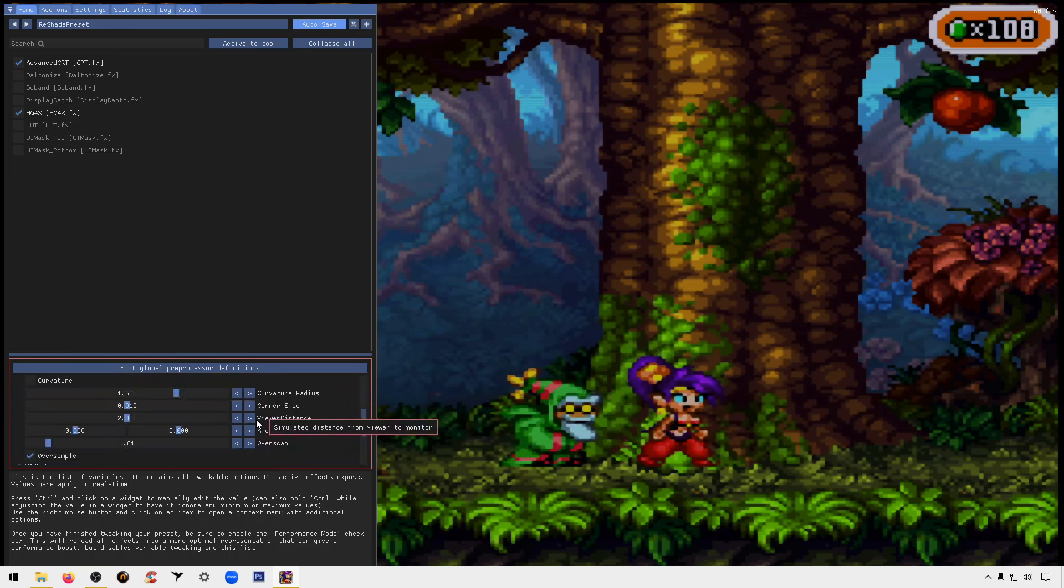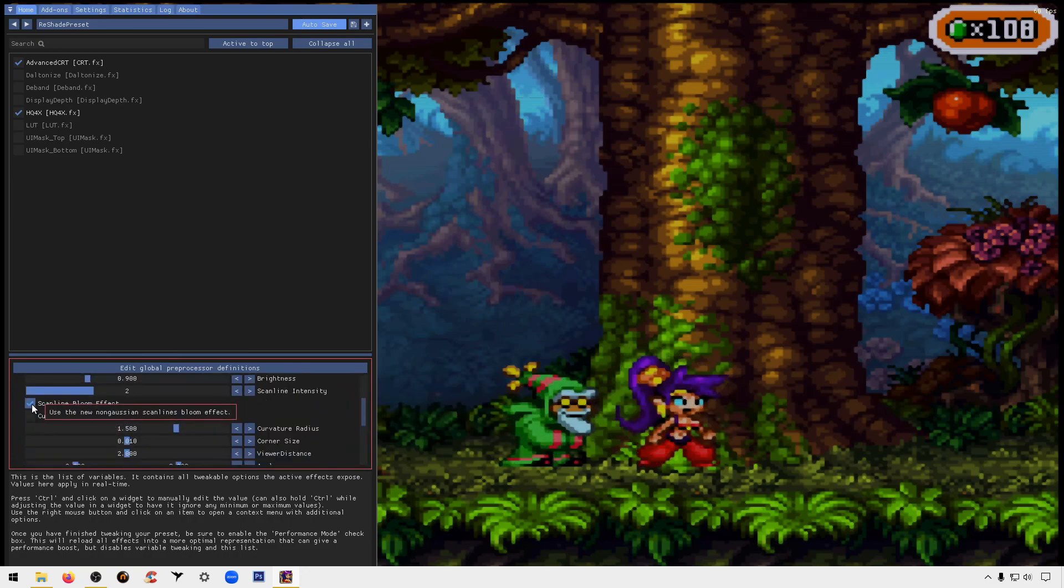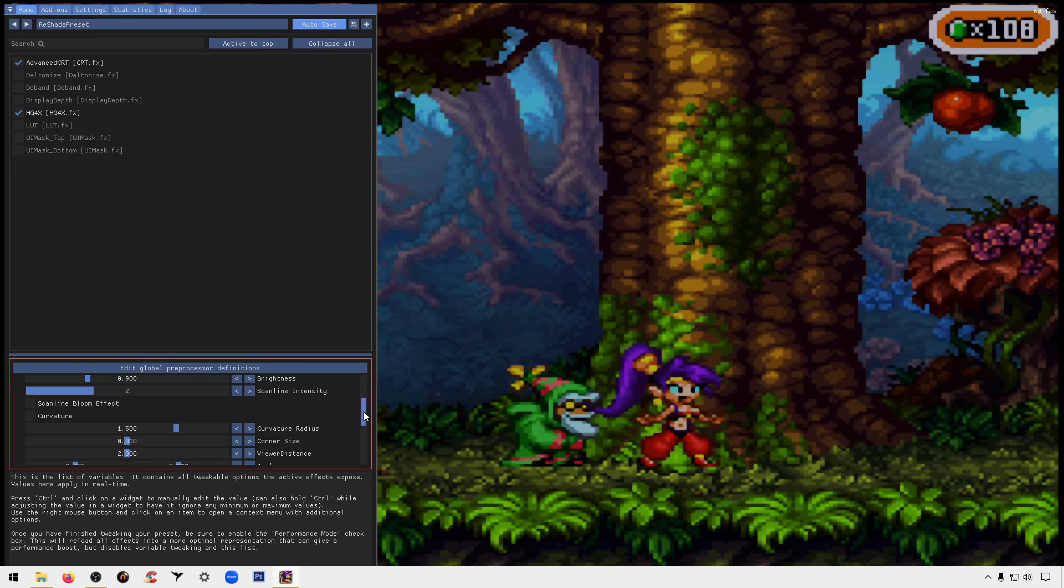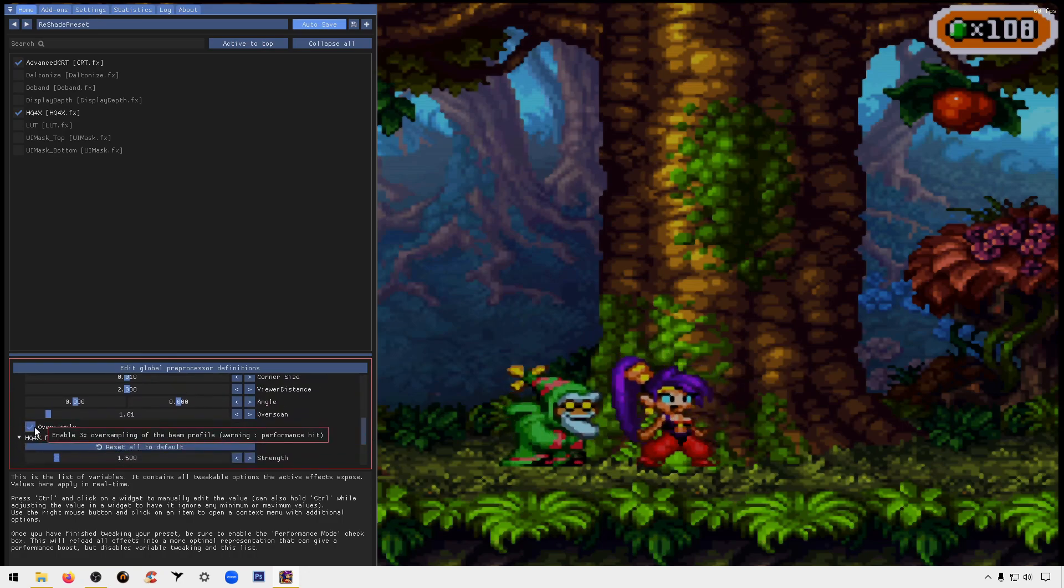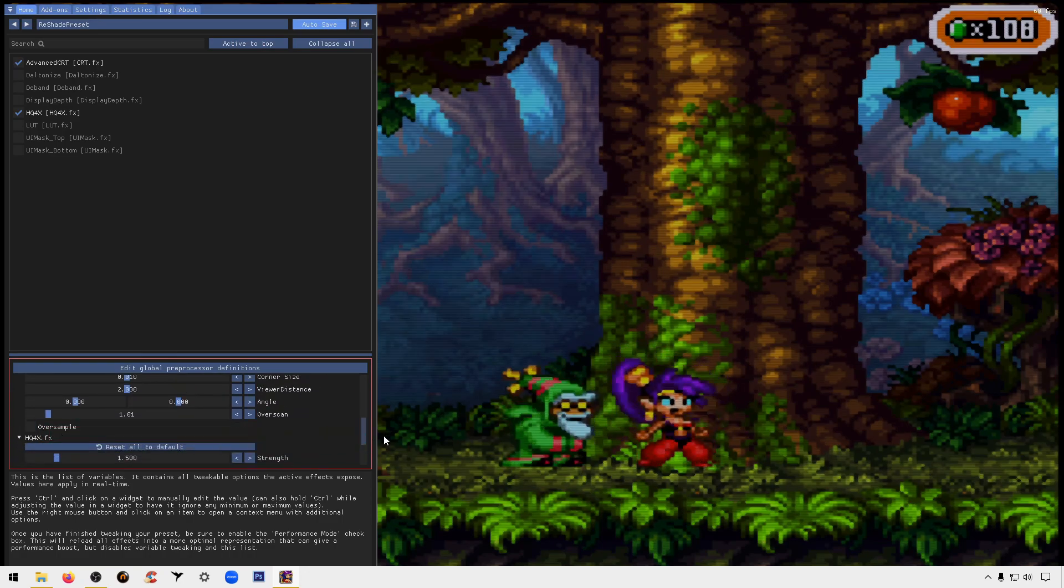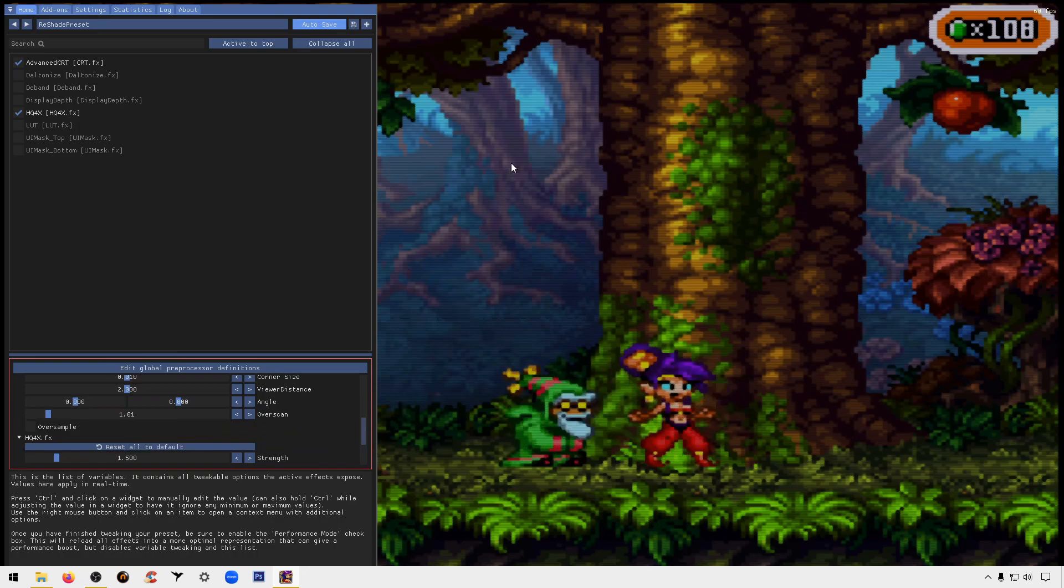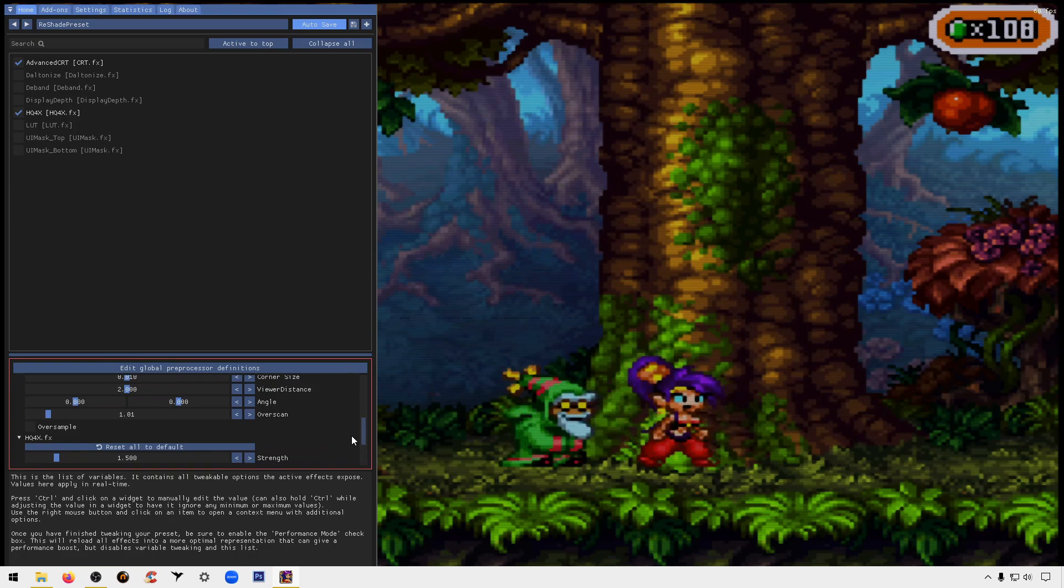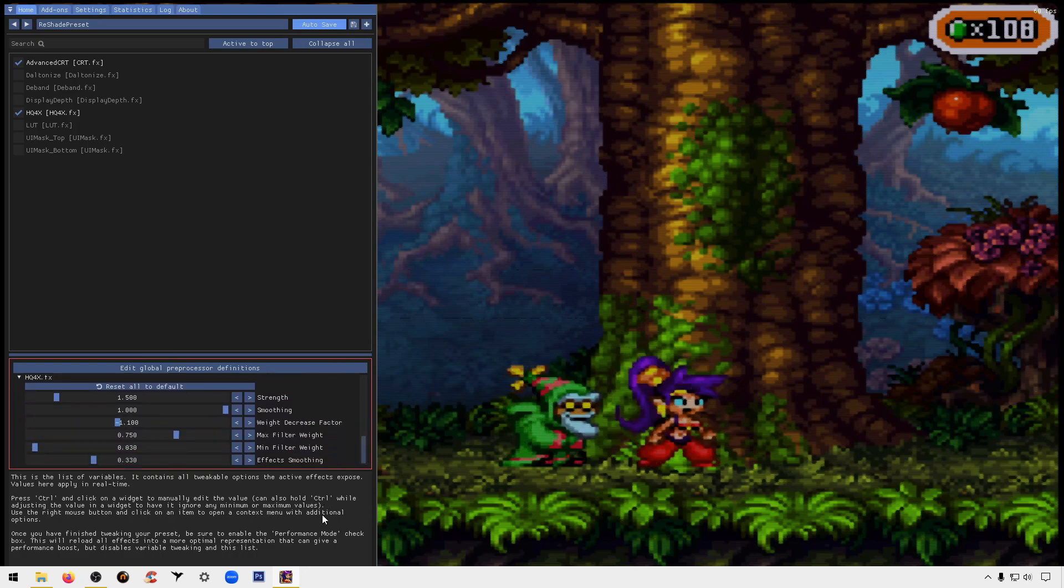I like to disable these two here because it kind of makes the scan lines pop a little bit more, so over sample off and also the other one. And as you can see the game looks a lot smoother now and you have a slight effect of the scan lines on there which makes the game look a lot better.